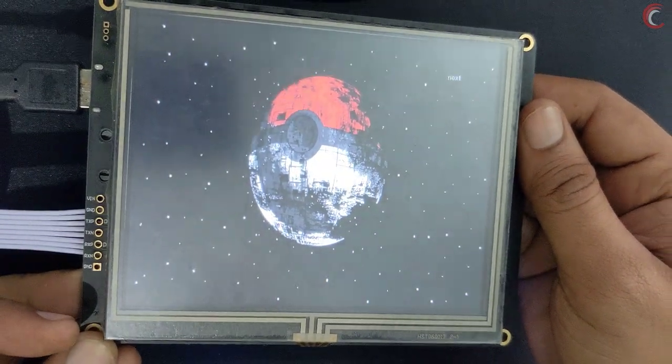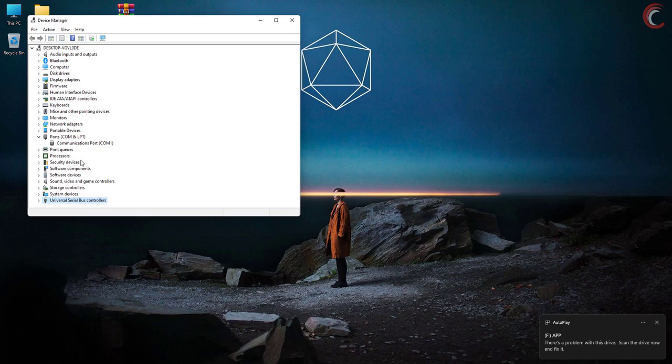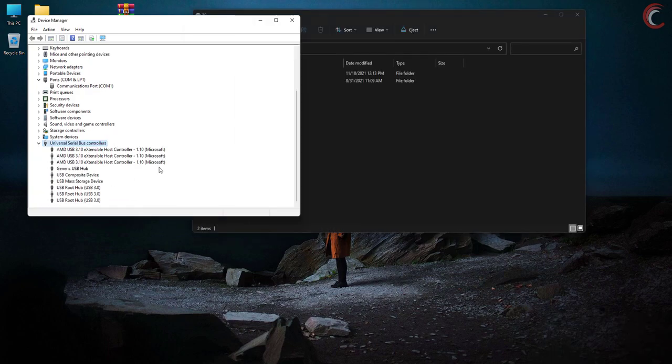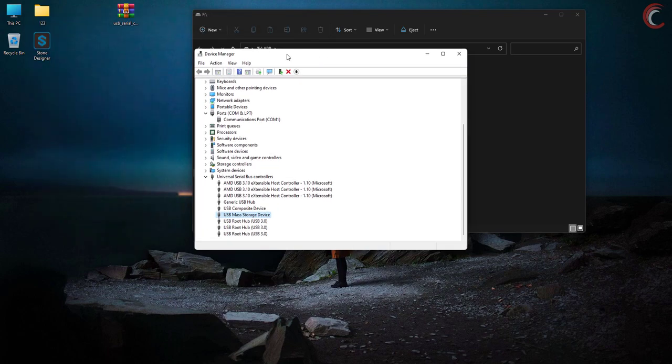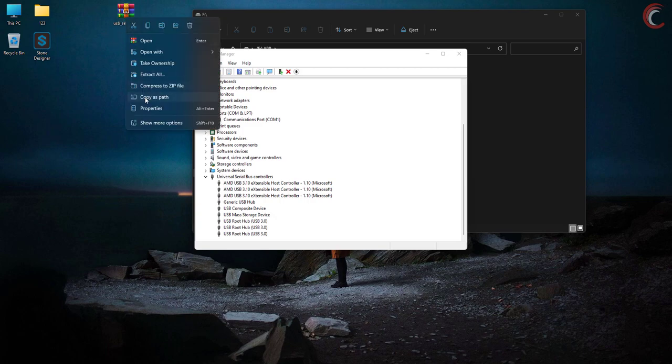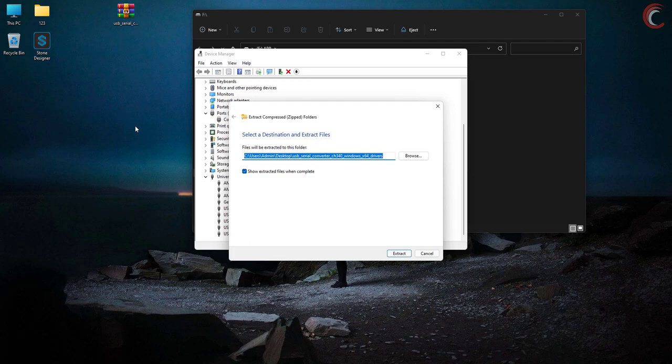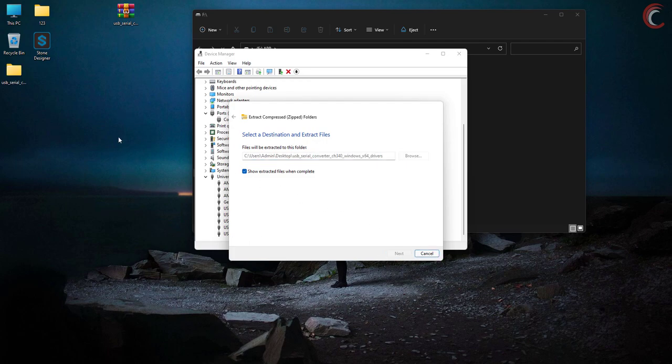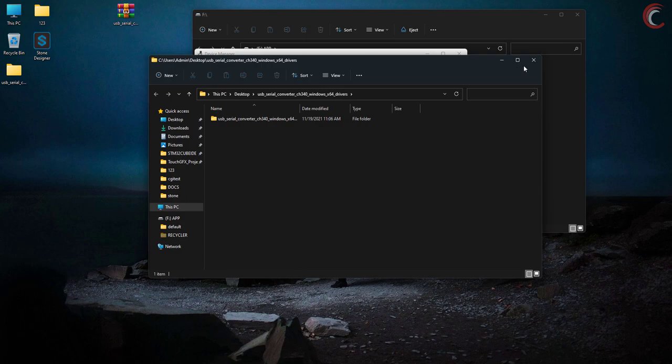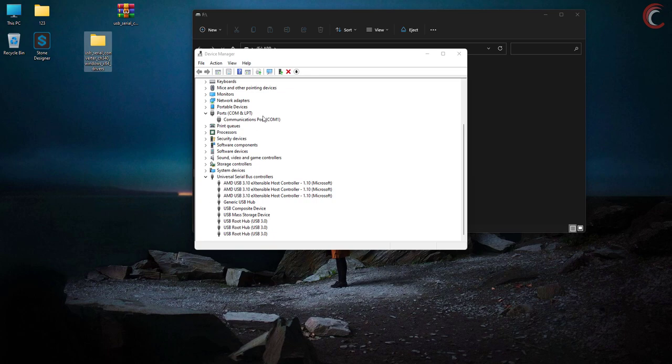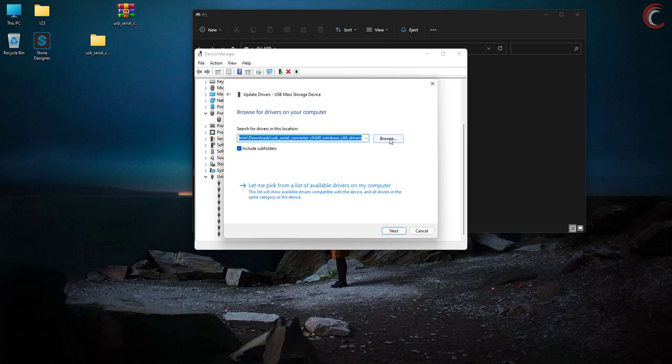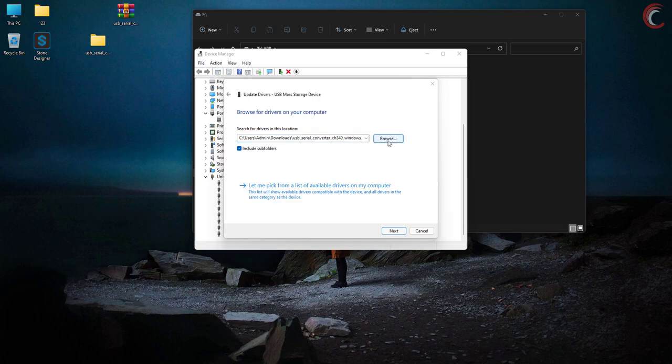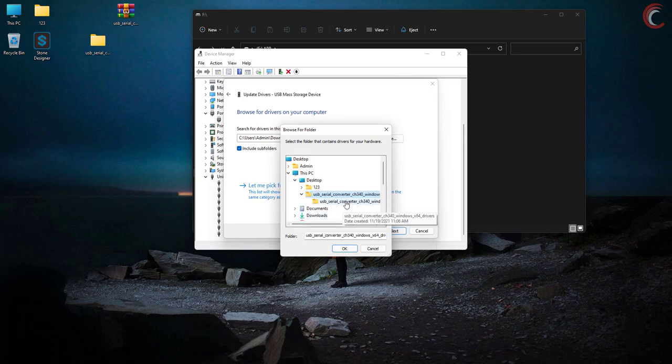Let's connect the display to the computer. You see here it gets detected as a mass storage device. But if you connect for the first time, it will show the driver error in the device manager. So you need to download these CH340 drivers. I will leave the link in the description. Then click on the device which is showing error, click update driver, browse the computer for the driver. Now locate the folder you just extracted. Click next, and the driver will install.